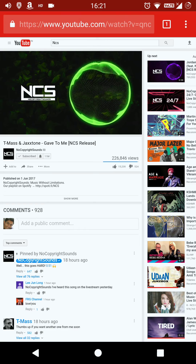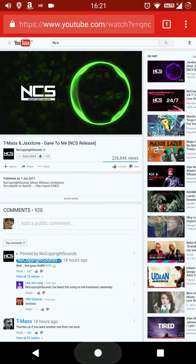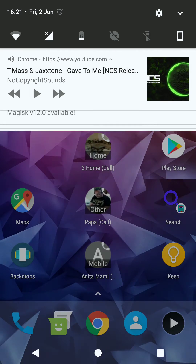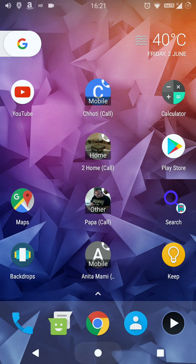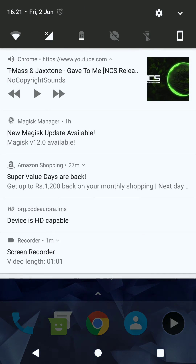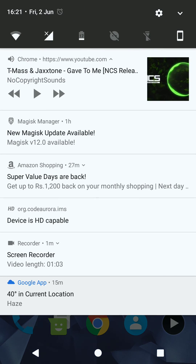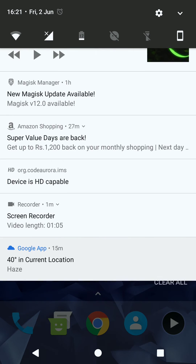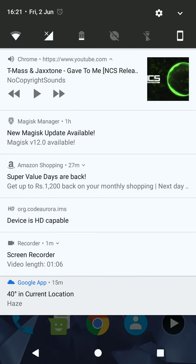Now you can see what you can do is just press the home button and jump onto the notification tray, and click play from here.